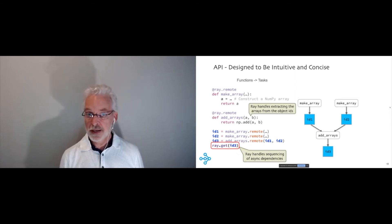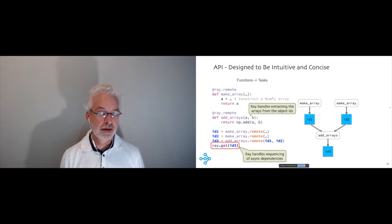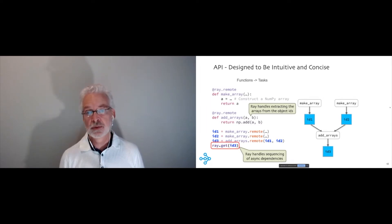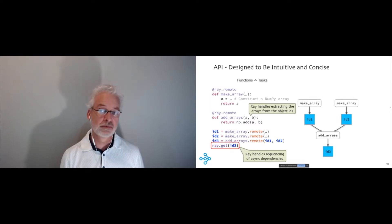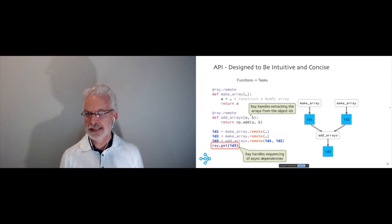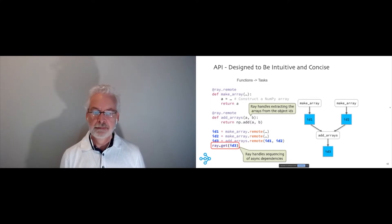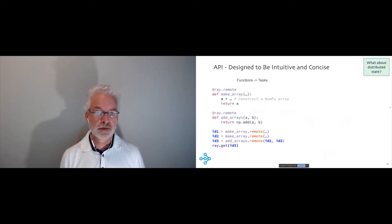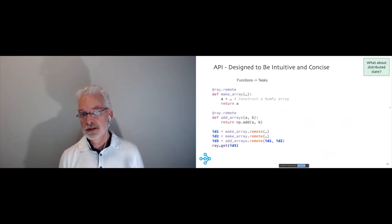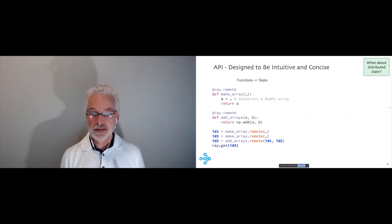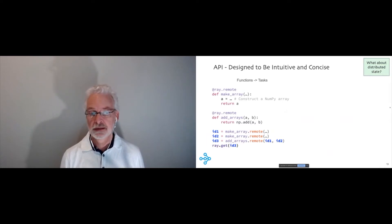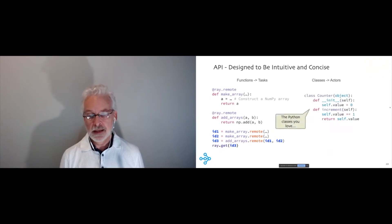There's a couple of magic things going on here. First, I need to call Ray.get when I'm finally finished to get the value I want. But what I didn't have to do was carefully watch to see what was finished and then sequence the calls. Ray managed the dependencies between these tasks automatically. And the other thing it did is I didn't have to stop and grab the arrays from the first two calls and then stuff them into add arrays. Ray could do that for me. So it does a lot of work for you.